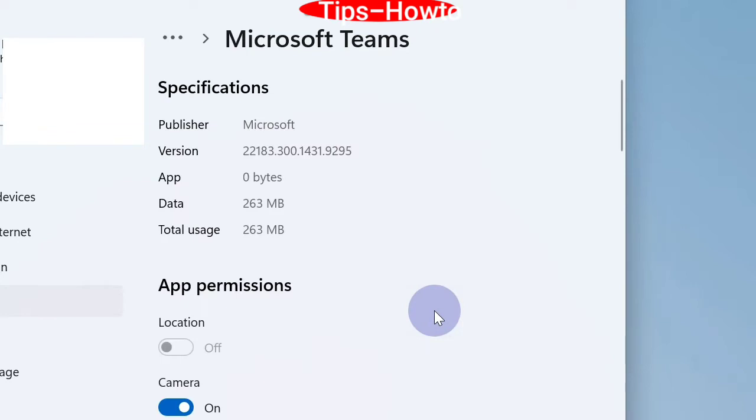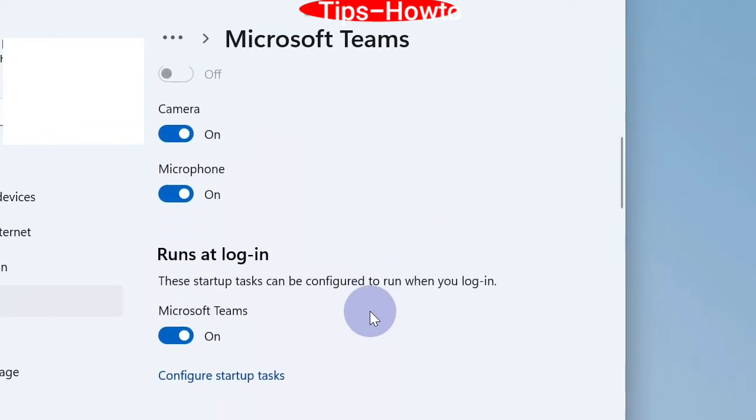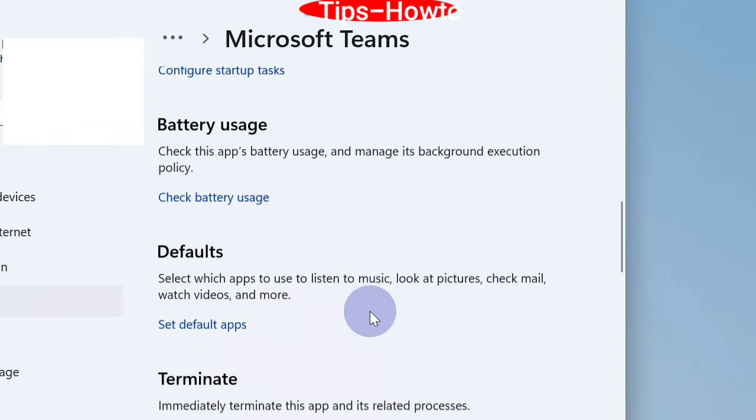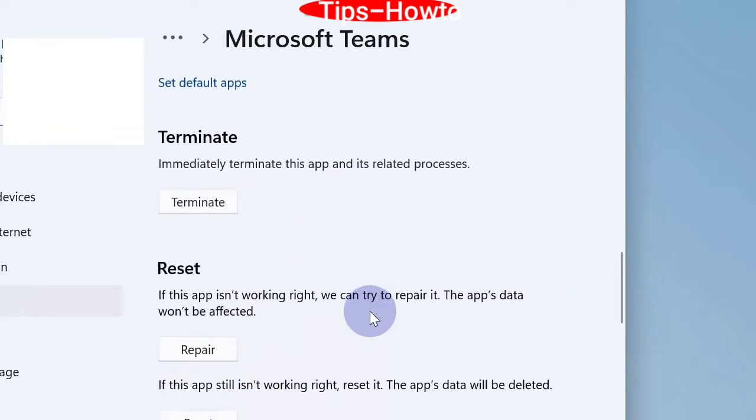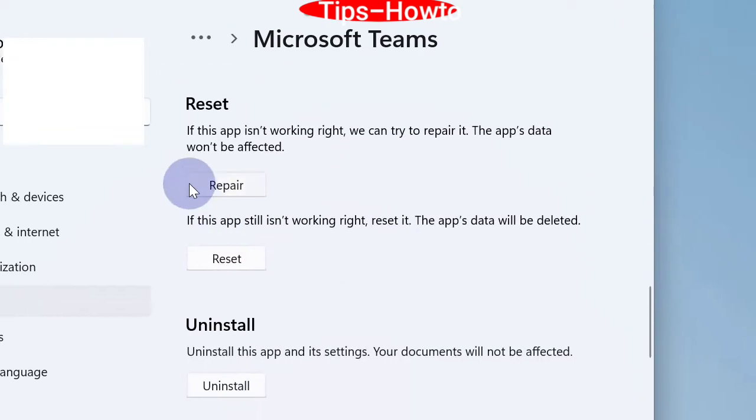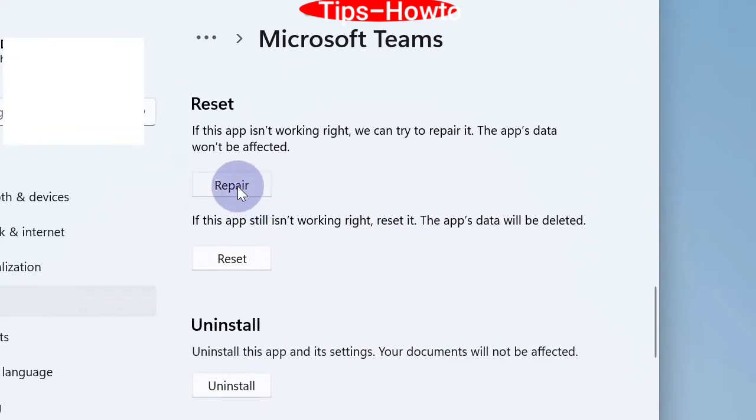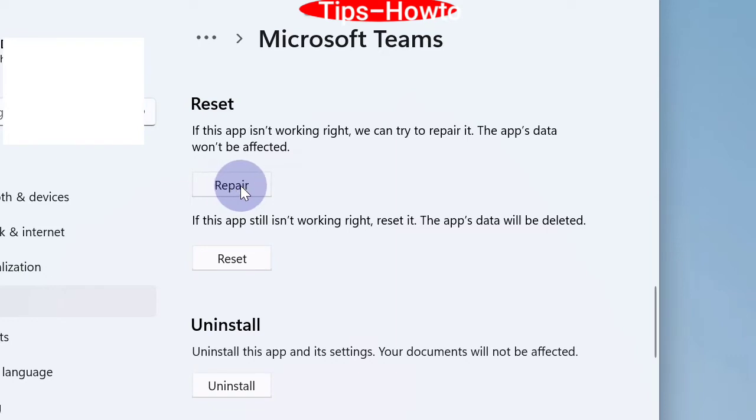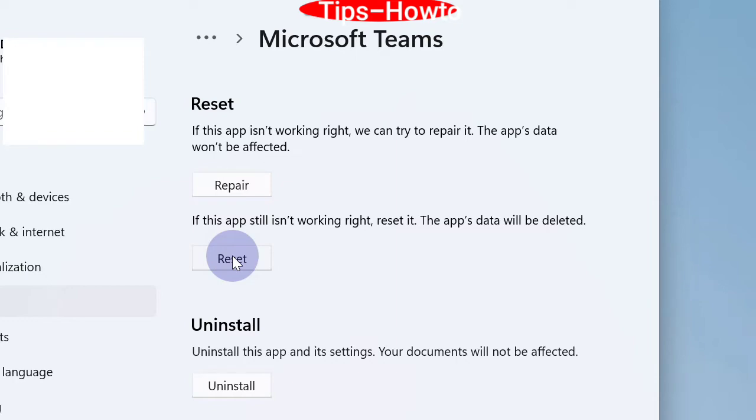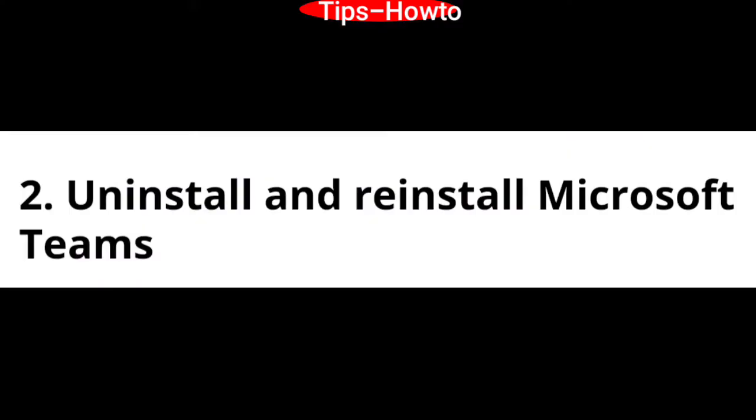Scroll down and you will find the option Reset. If this app is not working right, we can try to repair it. The app's data would not be affected. Thereafter choose Reset. If this app still is not working right, reset it. The app's data will be deleted.